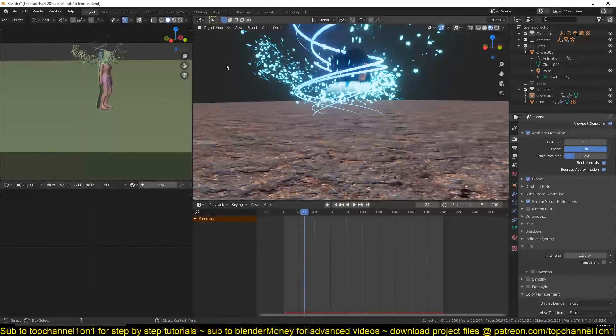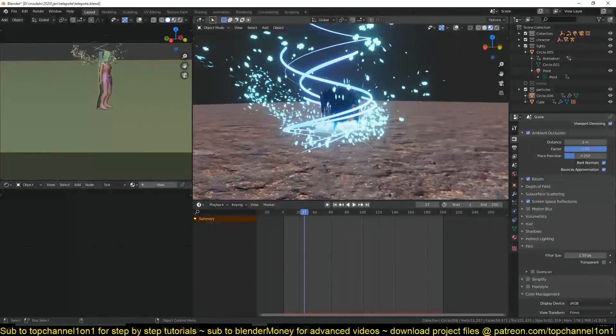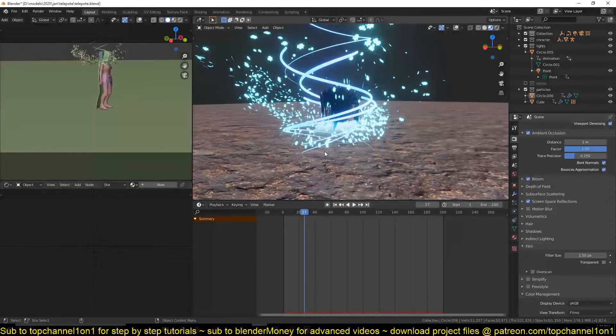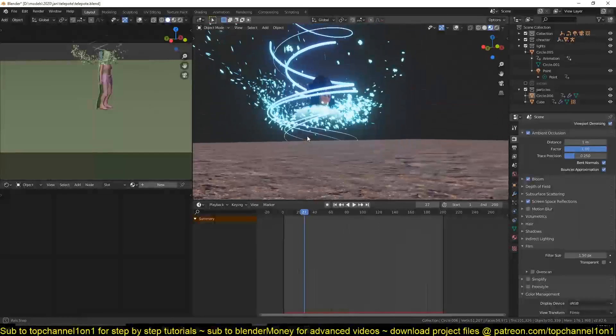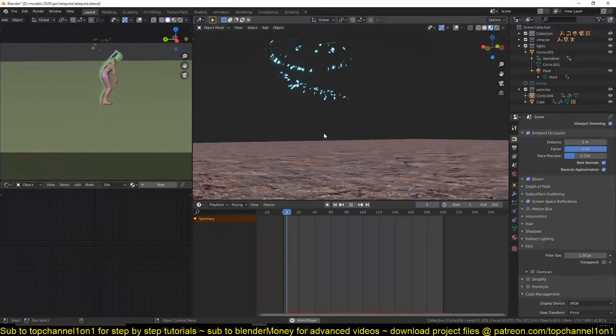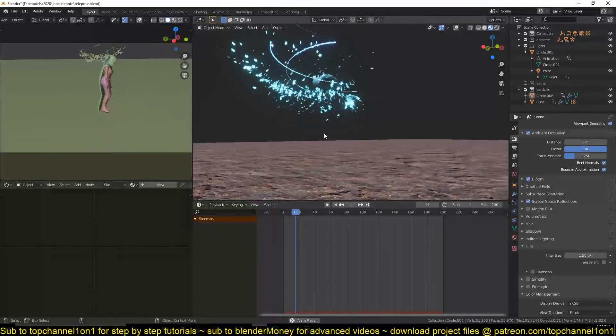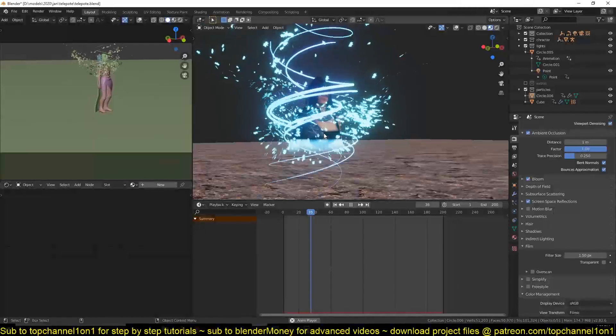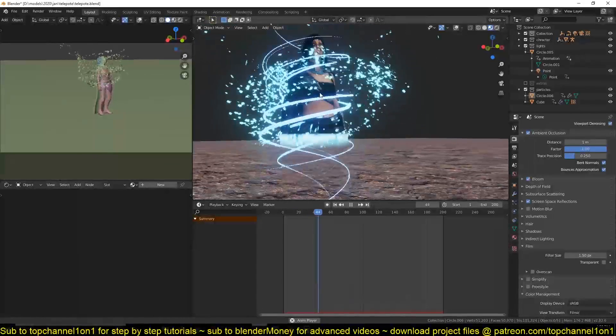Hello there, my name is Isma and welcome to another Blender tutorial. Today we're going to be looking at a step-by-step tutorial of how I made this transition effect or teleportation effect in Blender 2.8.